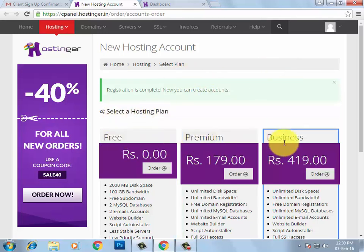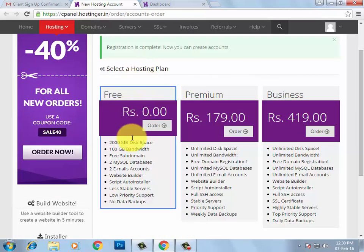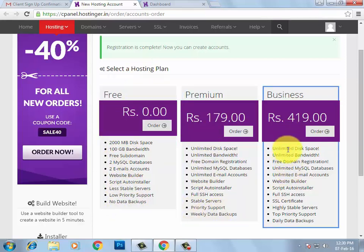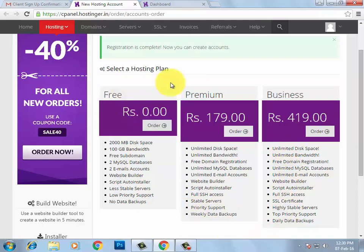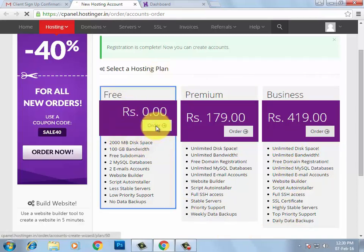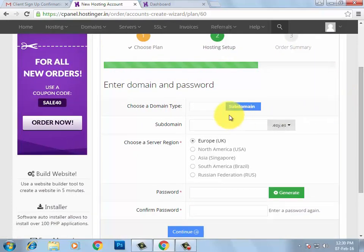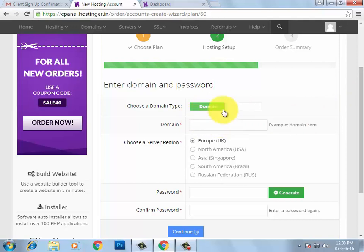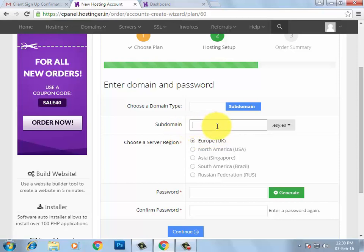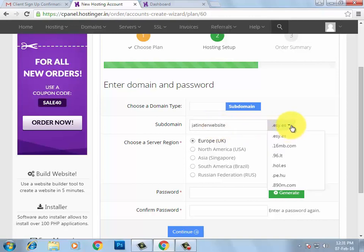Now we need to select a hosting plan. There are three plans: Free, Premium, and Business. Read the details for each and select your plan. I want free web hosting so I will choose the free plan and click the 'Order' button. On this page, you select your domain name — if you already have one, enter it, or select the subdomain name option and choose your subdomain.